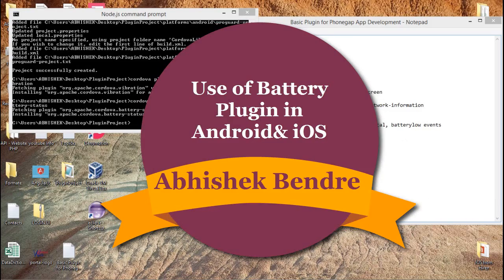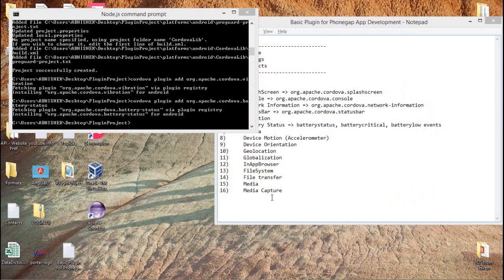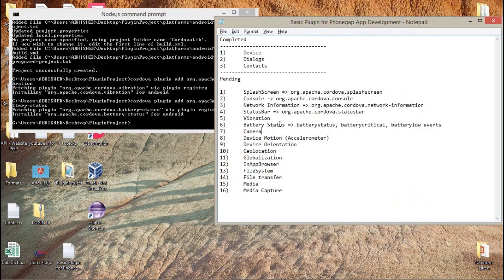Hello guys, this is Abhishek. Welcome back to the PhoneGap video tutorial. Today we are going to talk about the new plugin called battery status in PhoneGap and how we can use this plugin in our application.